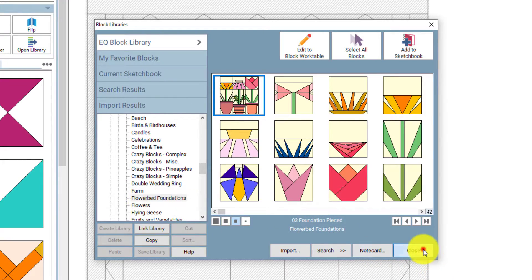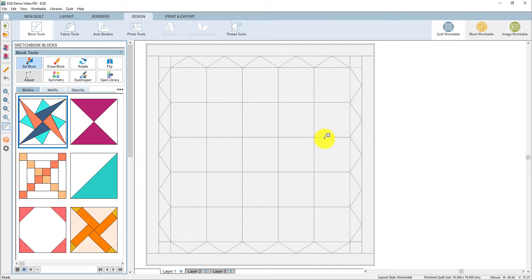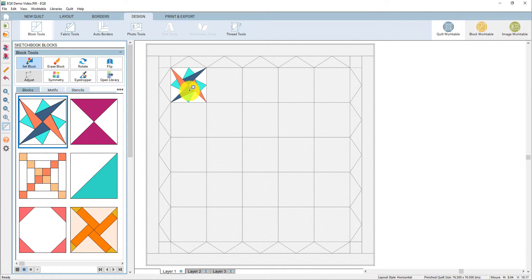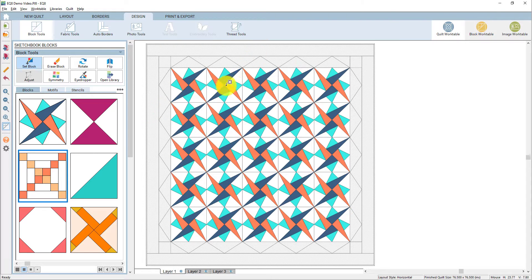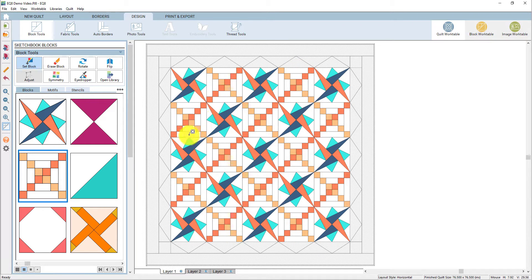I'm going to close the block library now and start filling this layout with blocks. Here in the palette, you can see the blocks that I've added from the sketchbook. I'm going to select this starry path block and I can click in a block space and it will pop into that place. There are also keyboard shortcuts you can use to make filling a quilt layout faster. If you hold down the Control key or Command key and click on a space, it will fill the entire layout with that block. If you hold down the Alt key or Option key, it will fill every other space in the quilt. I've clicked on this chain block and now holding down my Alt key and clicking, you can see that it alternates that block in the quilt layout.